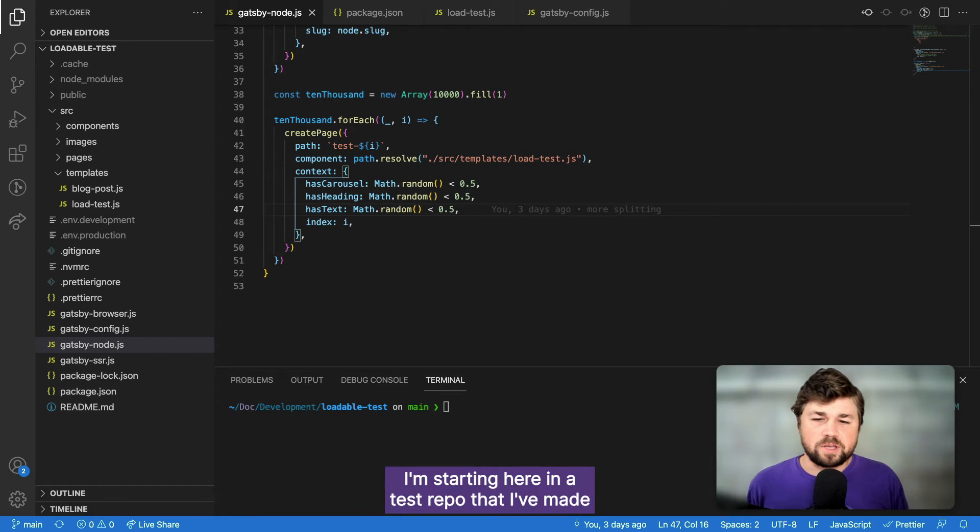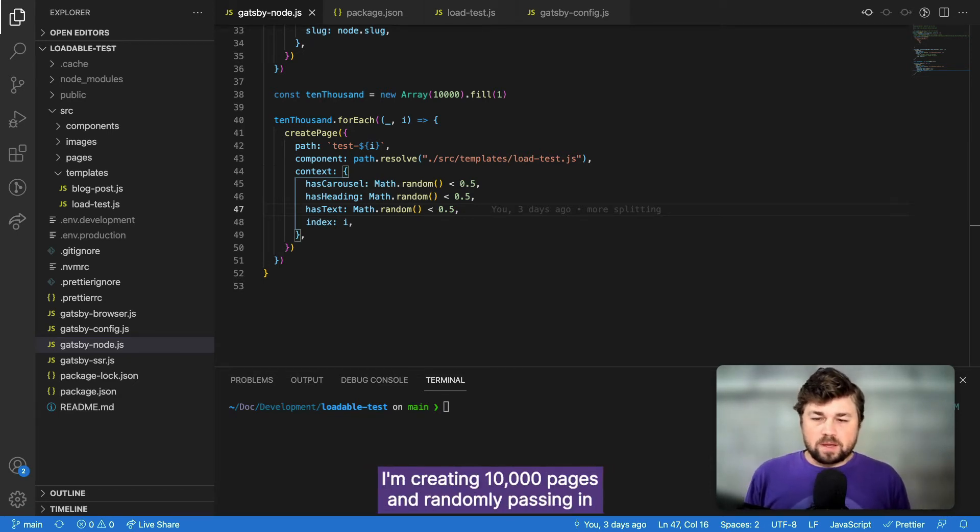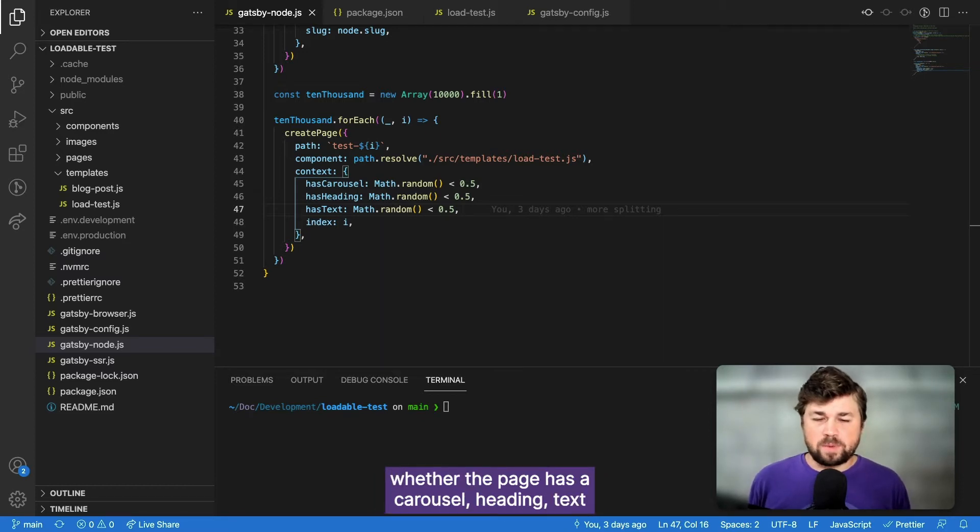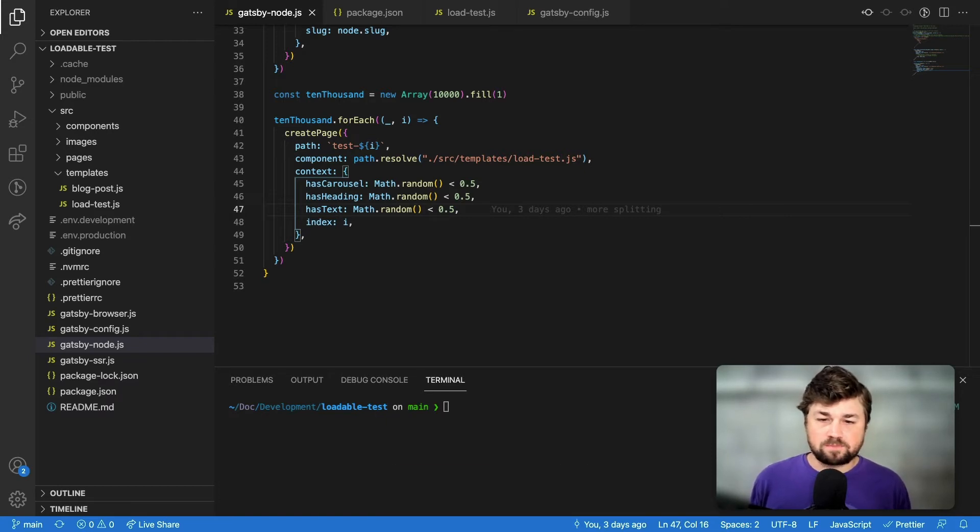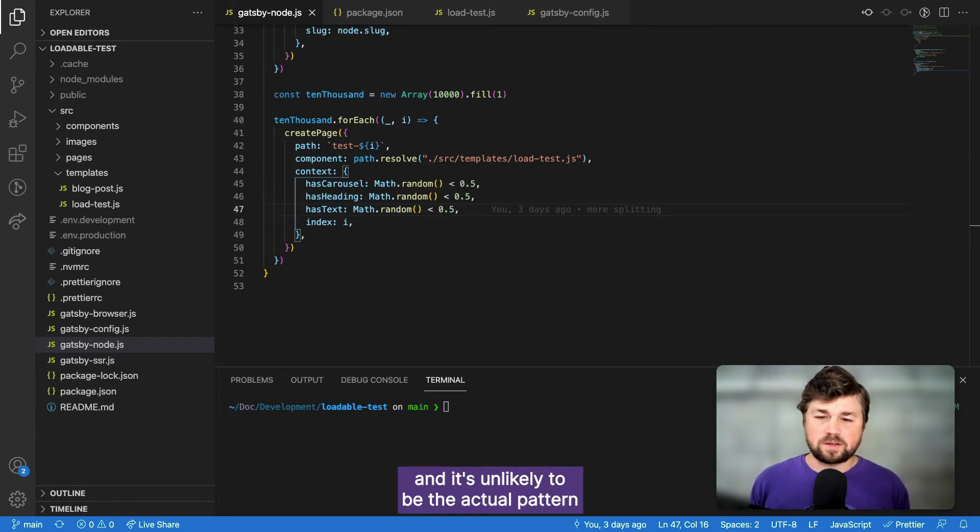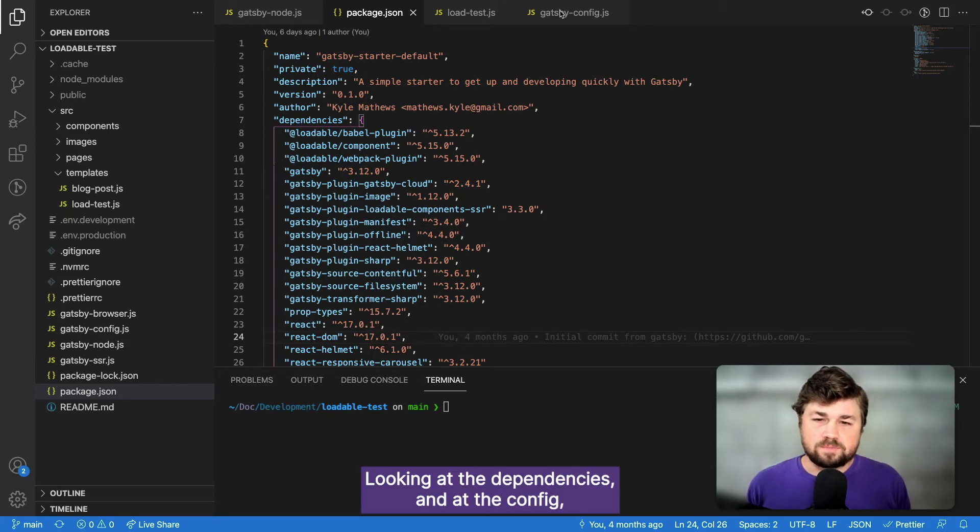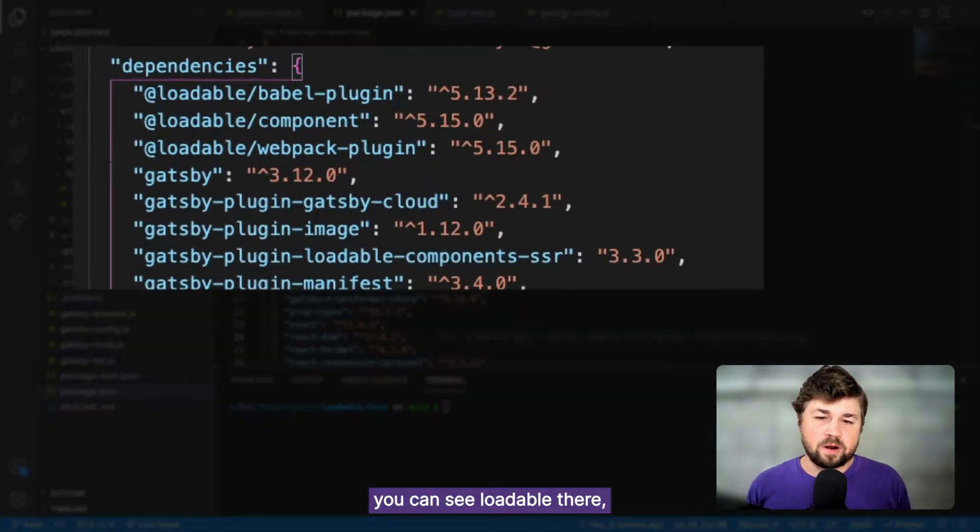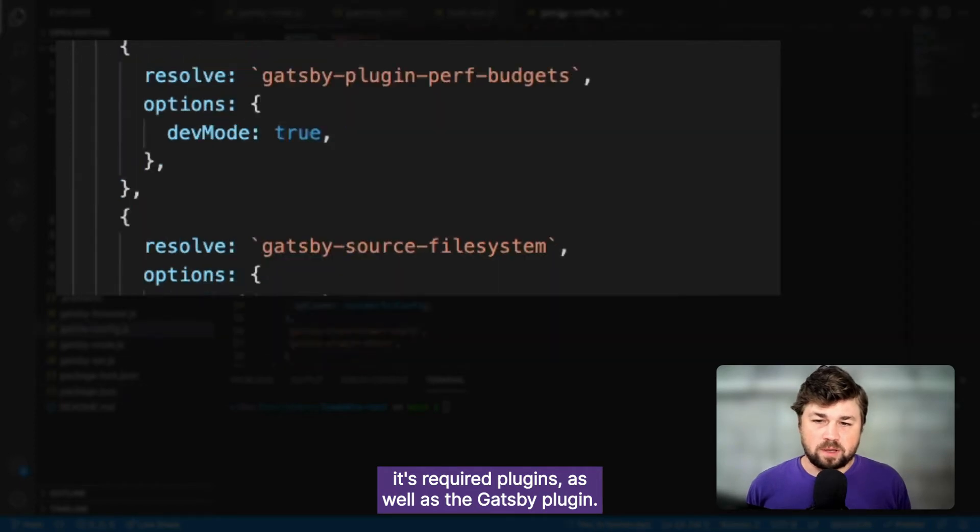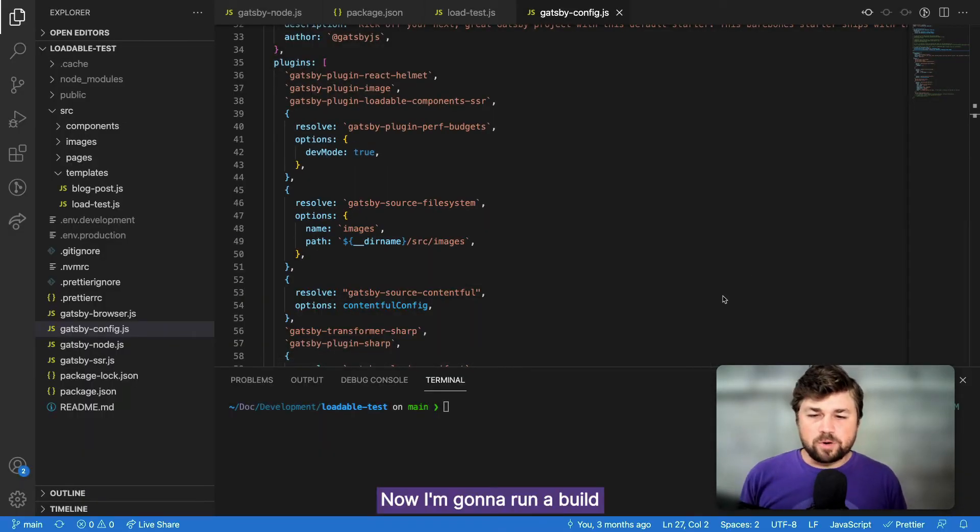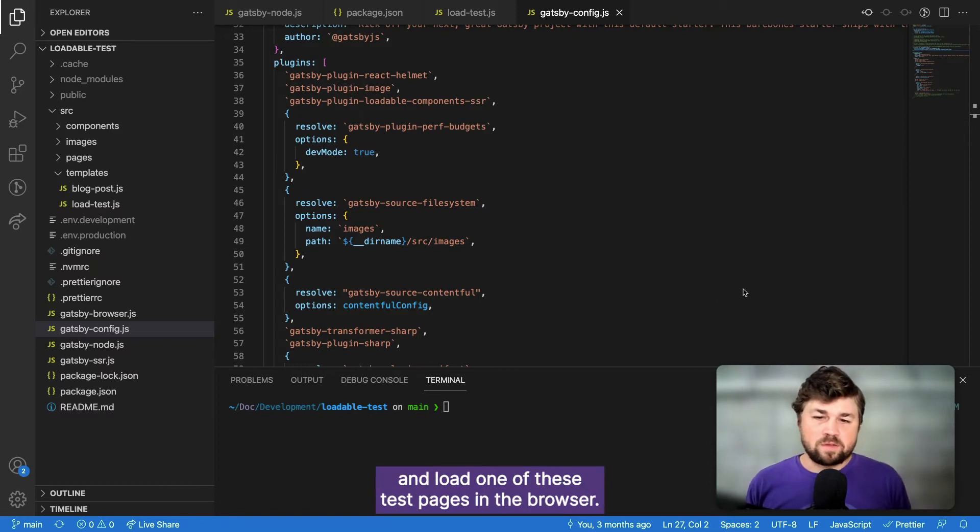I'm starting here in a test repo that I've made to help maintain and test the loadable components plugin. I'm creating 10,000 pages and randomly passing in whether the page has a carousel, a heading, text, or some combination through page context. This is only to simulate a content editor's choices in the CMS, and it's unlikely to be the actual pattern that you are using. Looking at the dependencies and at the config, you can see loadable there, its required plugins, as well as the Gatsby plugin.